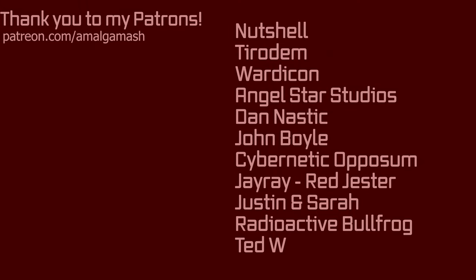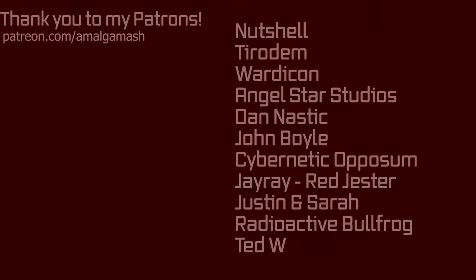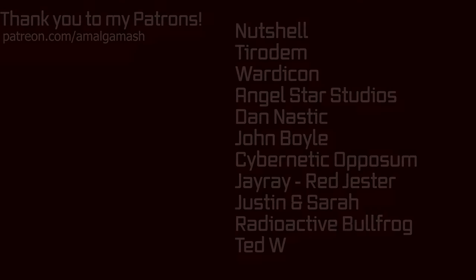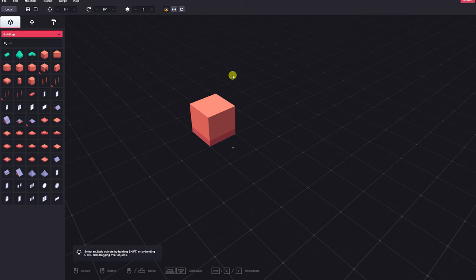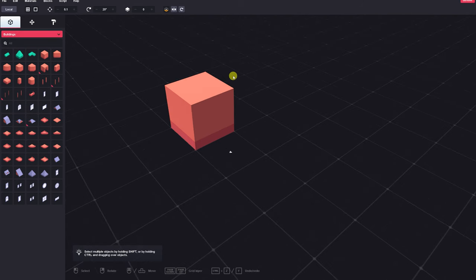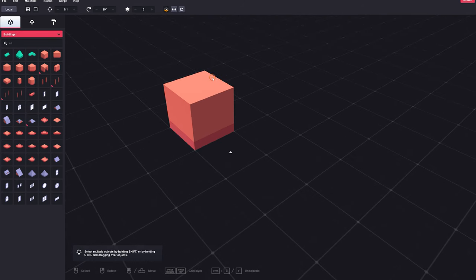This special overview and tutorial video of AssetForge was brought to you by these awesome patrons. Thank you so much for your support. Good morning everybody, welcome back to the channel.